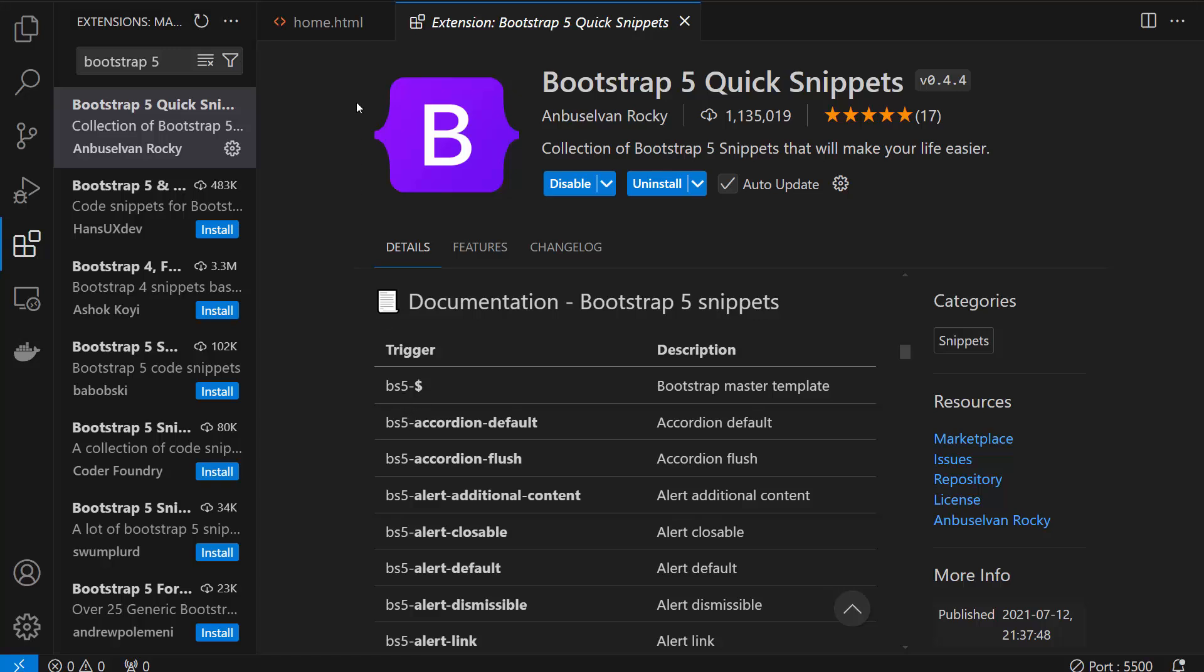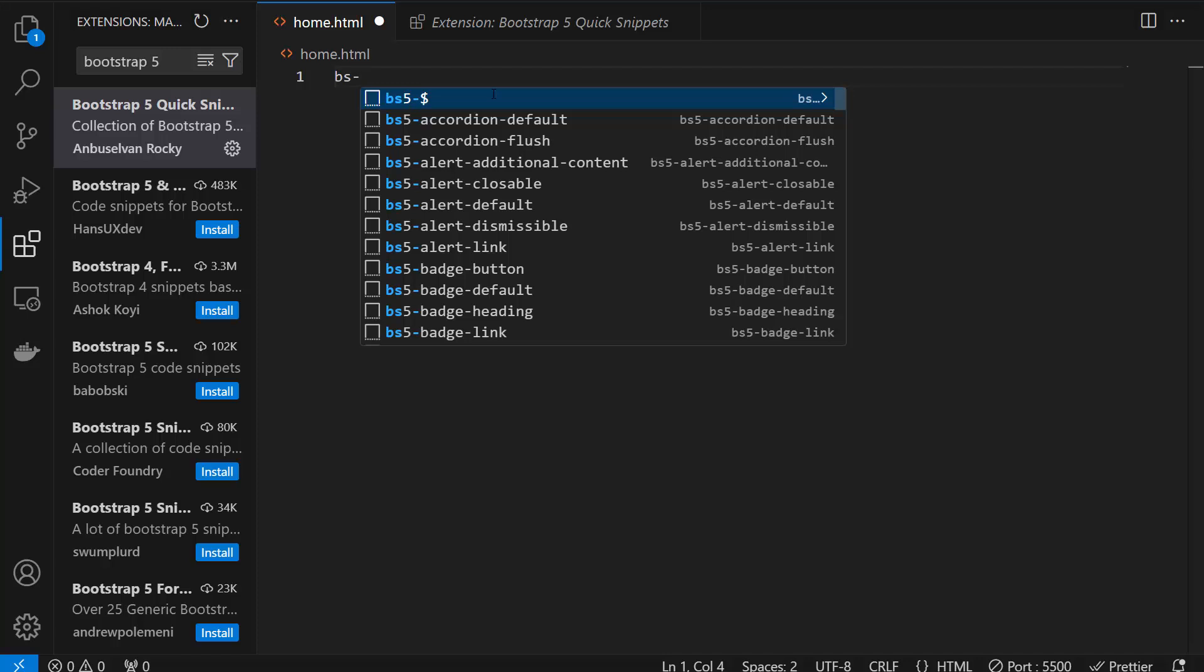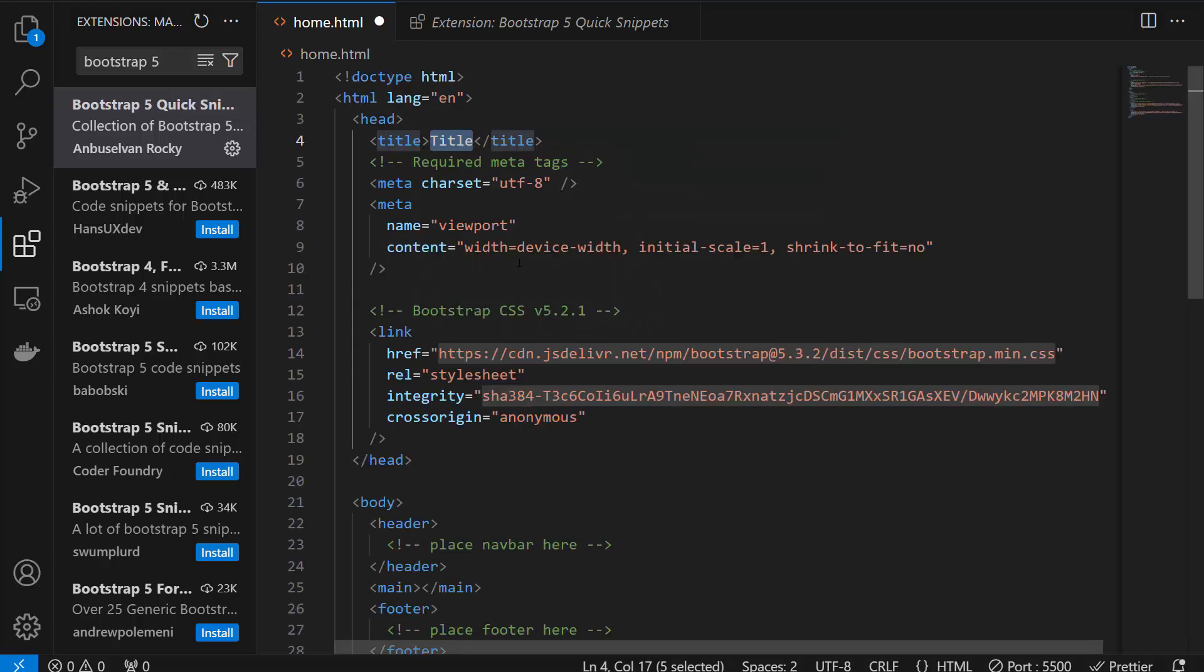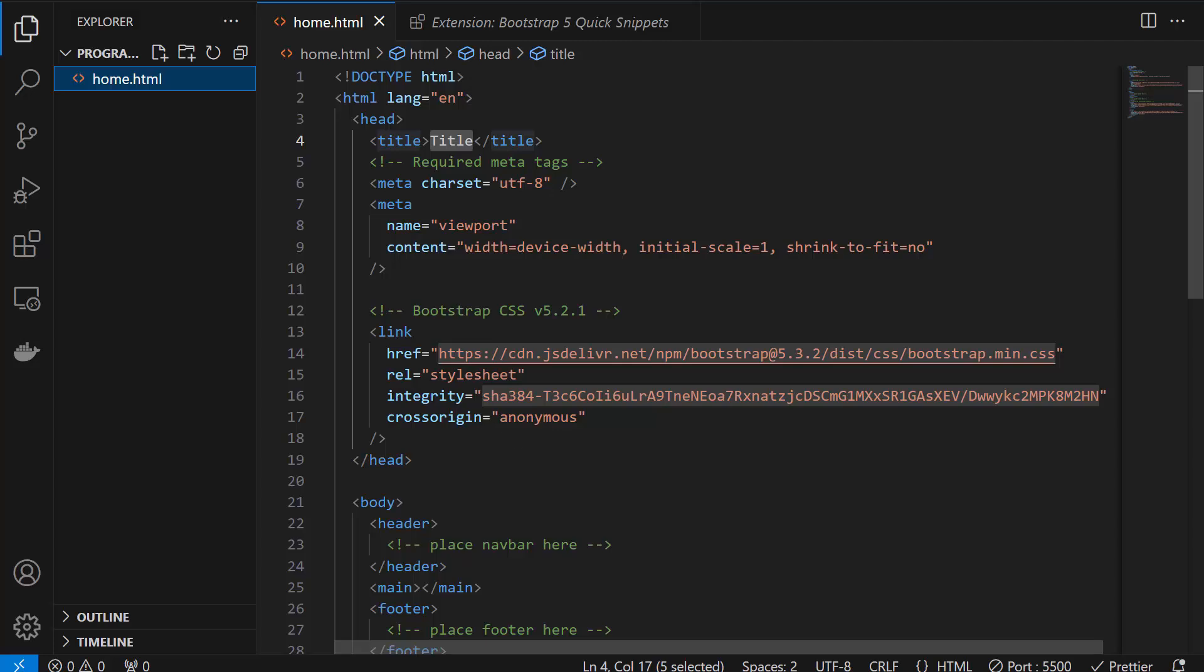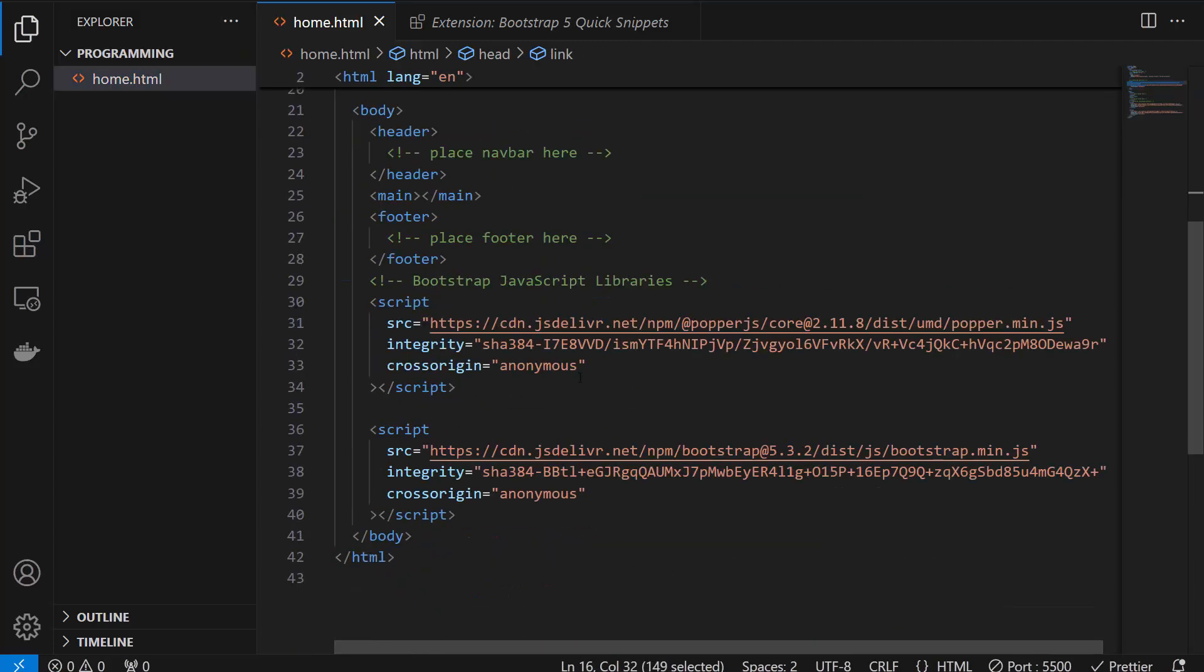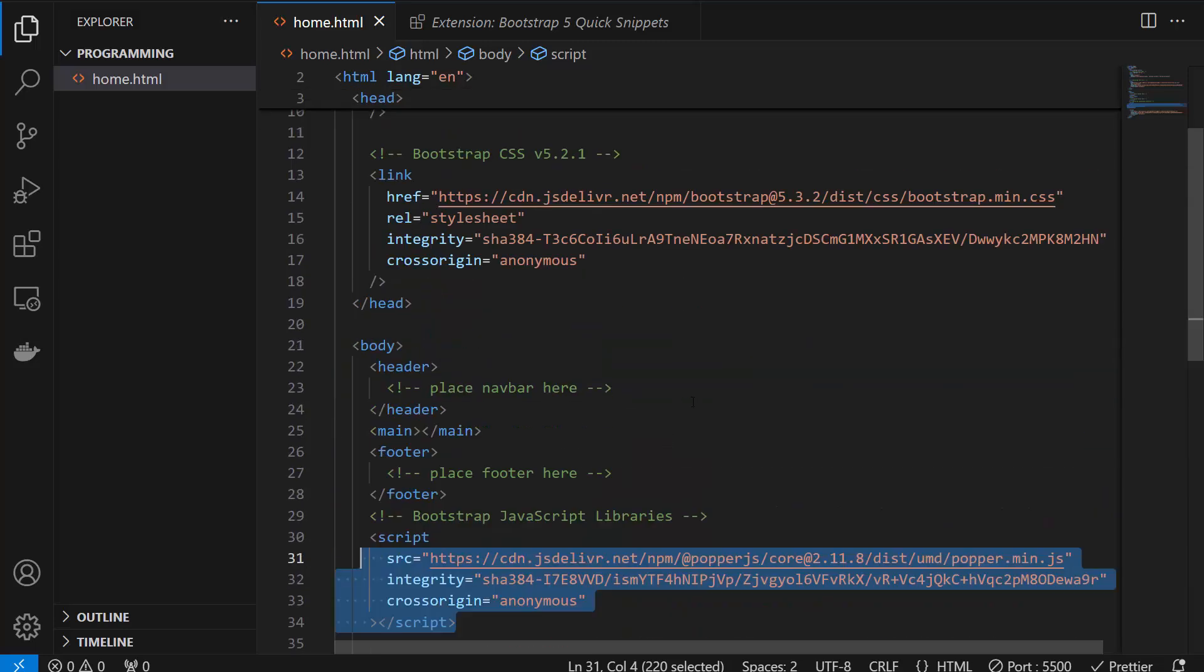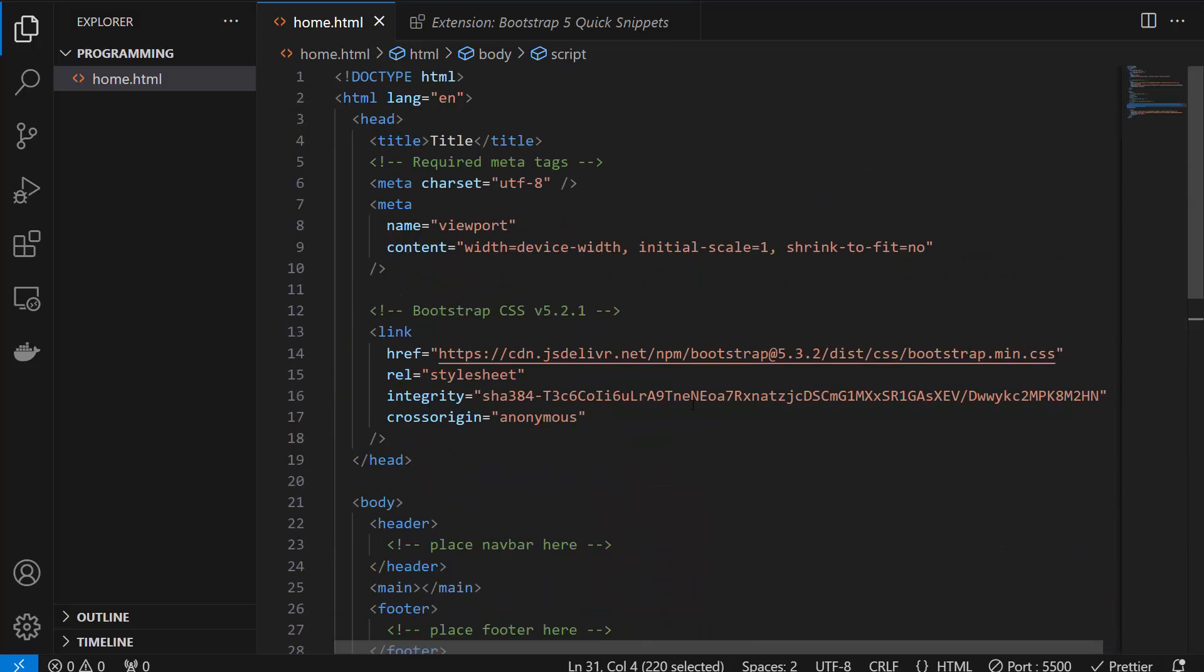So to start with, I'm going there and I got nothing. I'm just going to write BS, BS 5 dollar, dollar sign and I got the whole Bootstrap. You can see that this is a Bootstrap link. So we got the Bootstrap here connected.